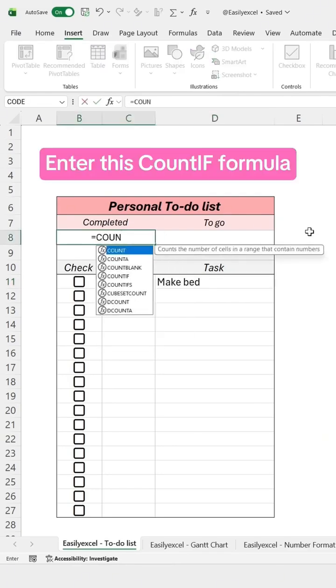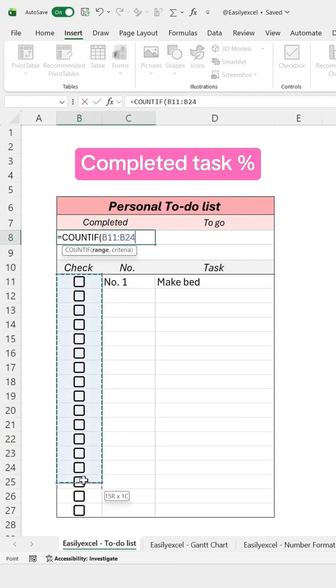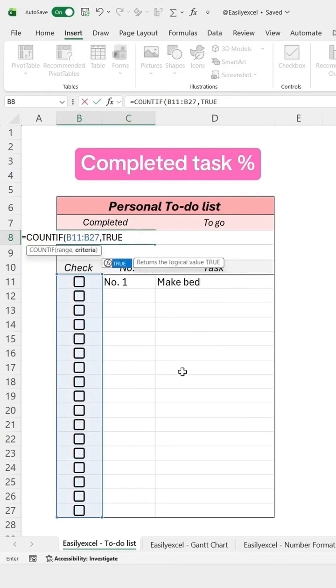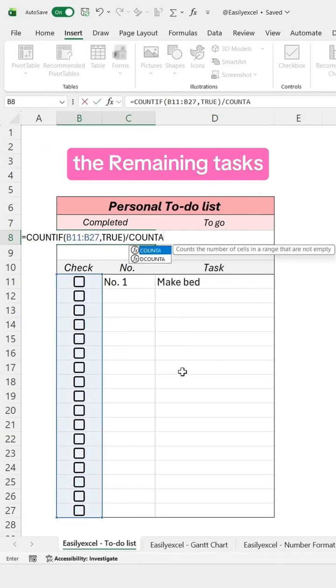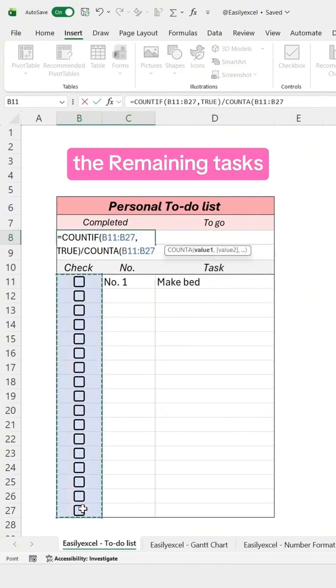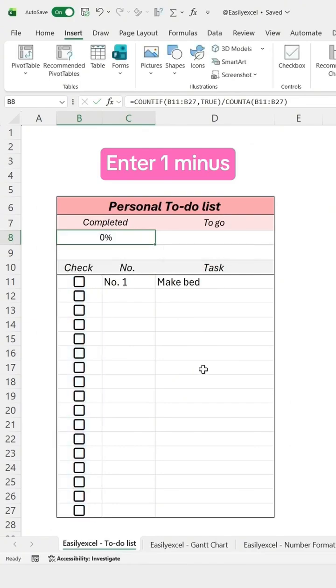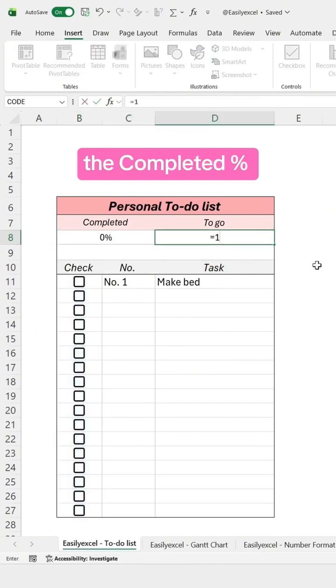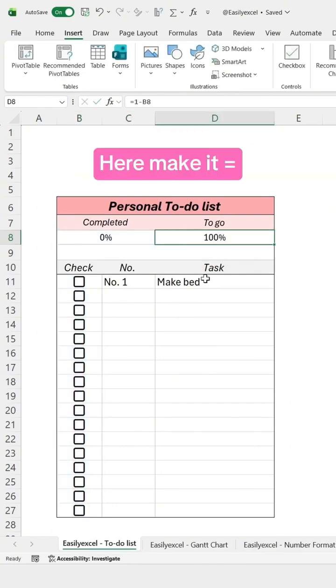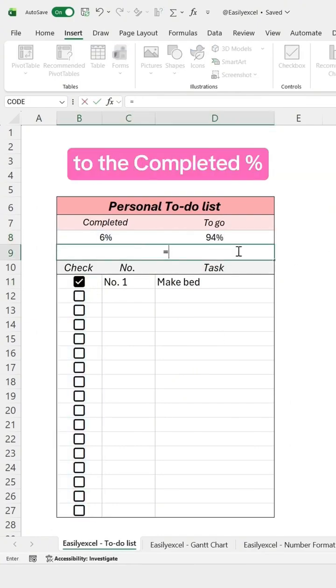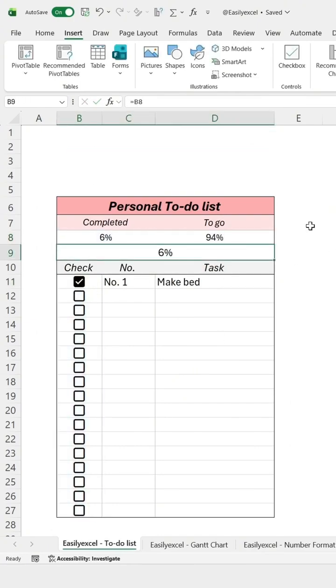Enter this COUNTA formula to get the completed task percentage, and to get the remaining tasks, enter 1 minus the completed percentage. Here, make it equal to the completed percentage.